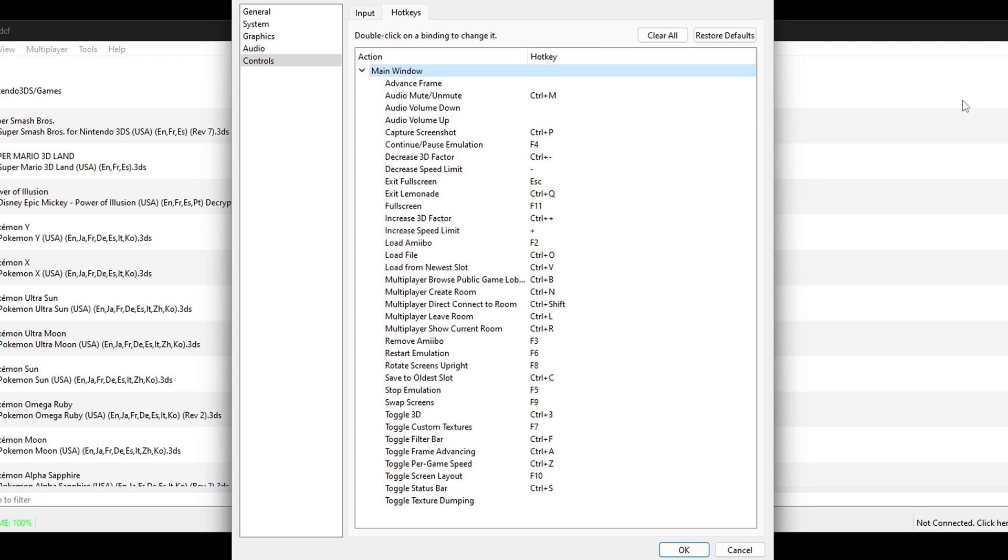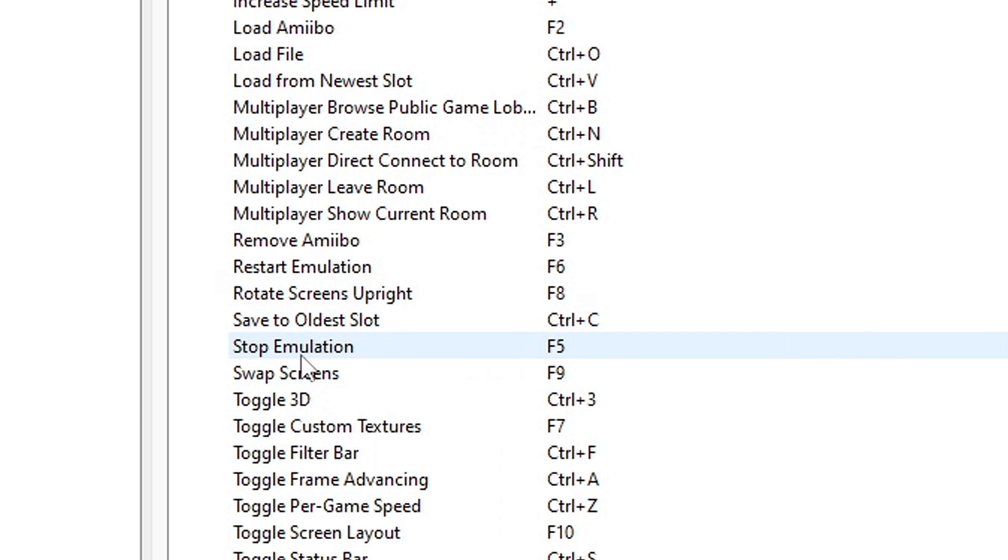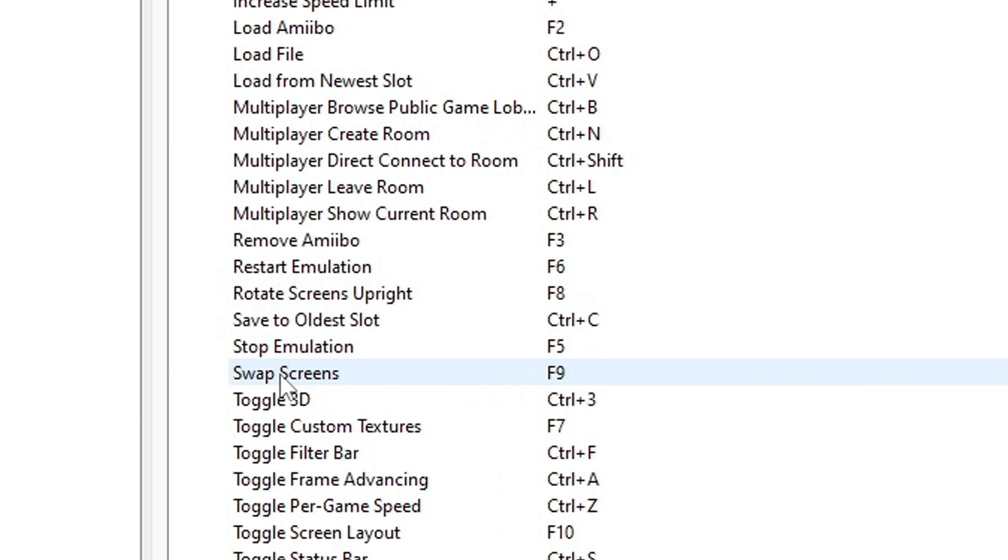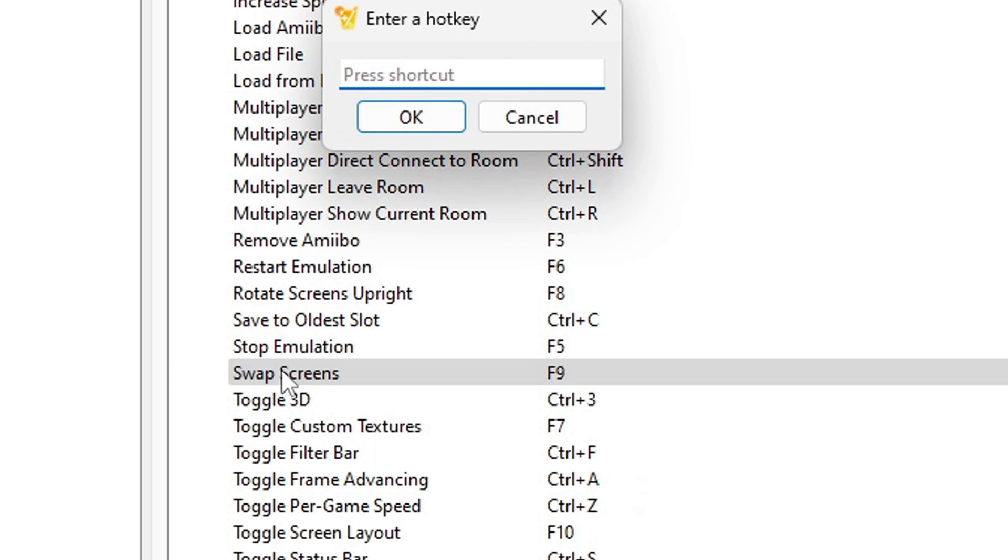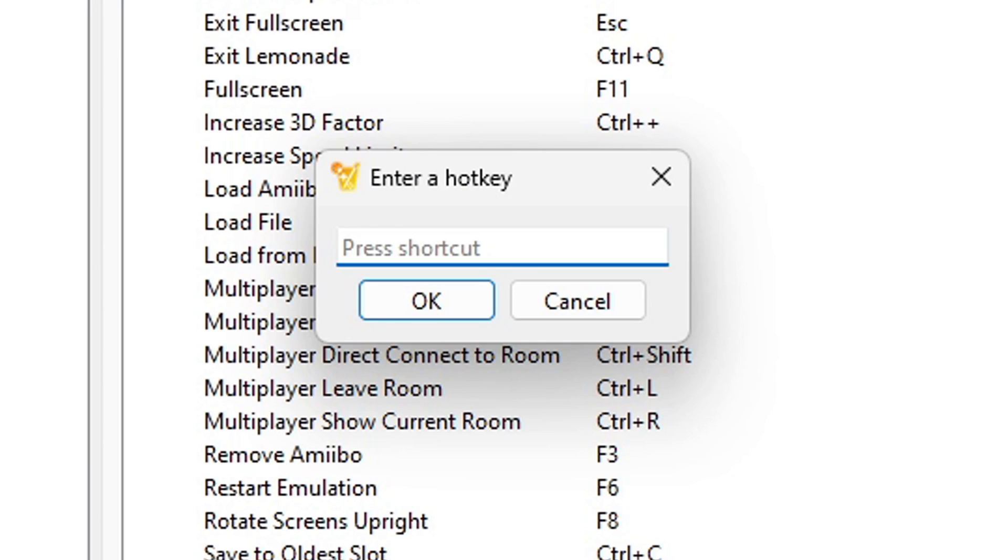And if you want to see your hotkey layout, back up here at the top next to input you will see hotkeys. Now you can browse through these options and you can also change the key layout if you would like. For example, say we wanted to change the key for swap screens. We would come down here, click on it, and you would press whatever key you want to be the new swap screen key. Now let's go back up to the top and click on general.